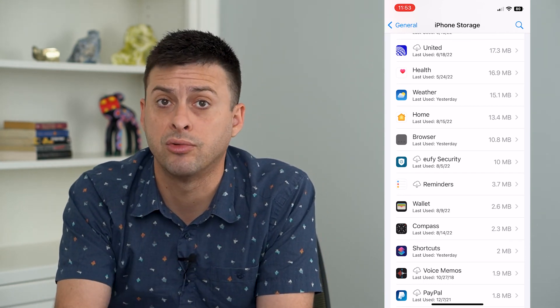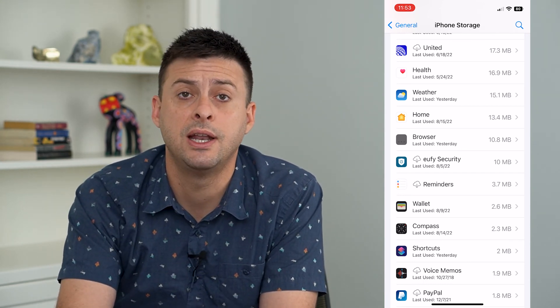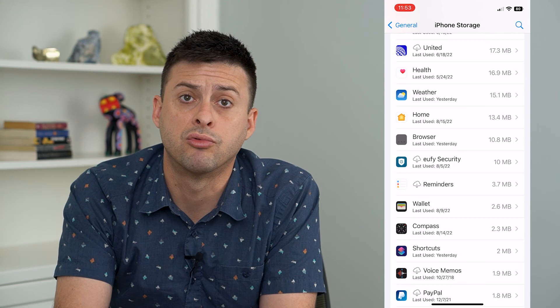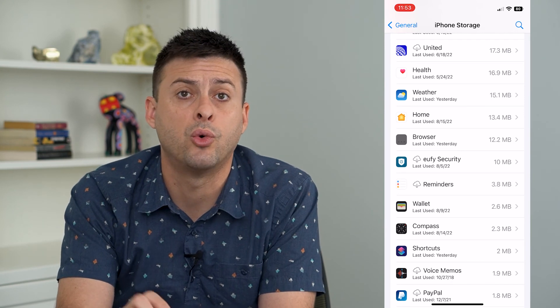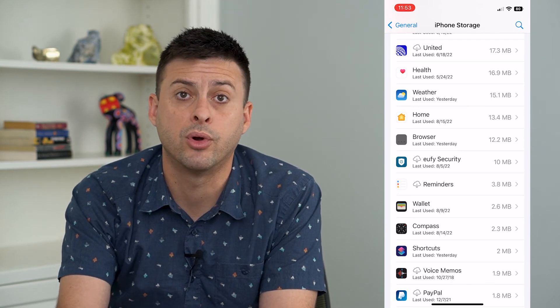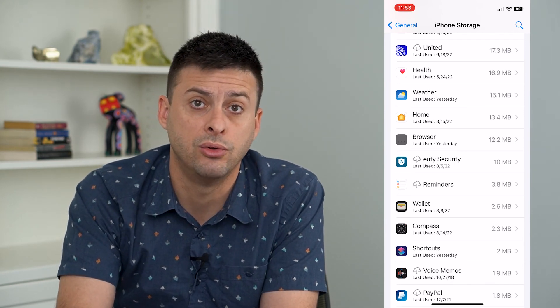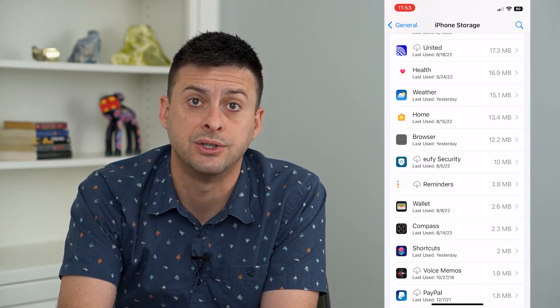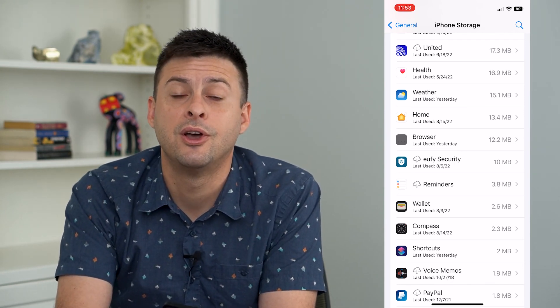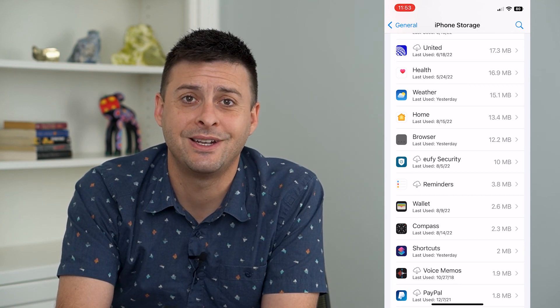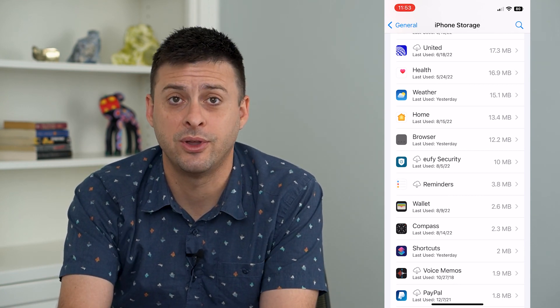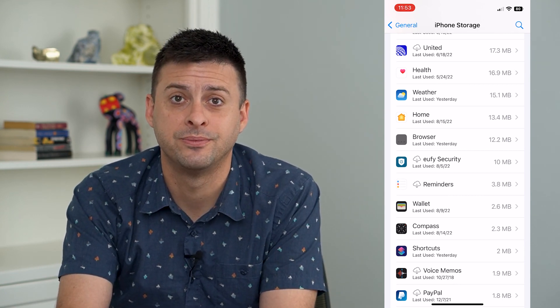And even if you reinstall it, it won't reinstall or re-import any of those old voice messages. Hope this helps — thanks for your time today and I'll see you on the next one.